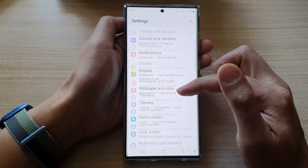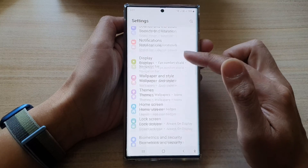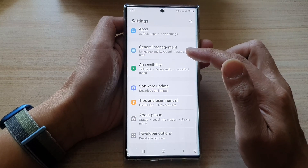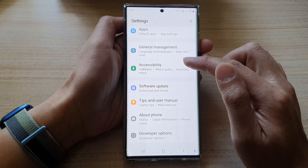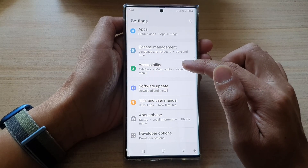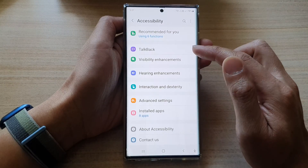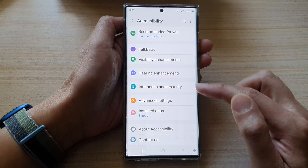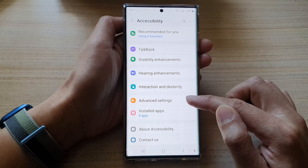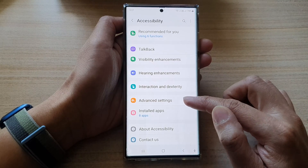In settings, swipe up and go down and tap on Accessibility. Next, tap on Advanced Settings.